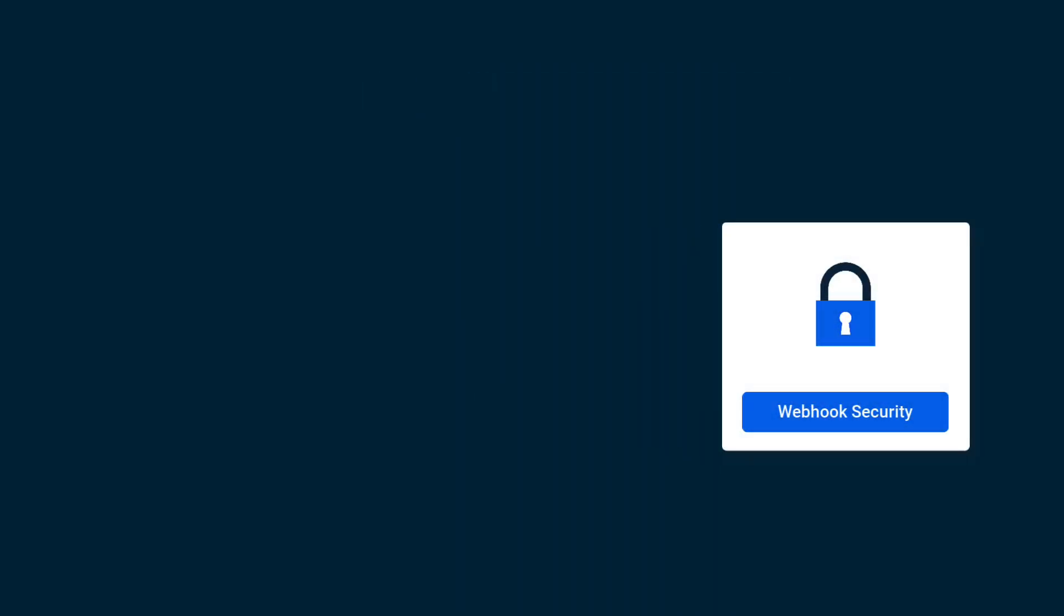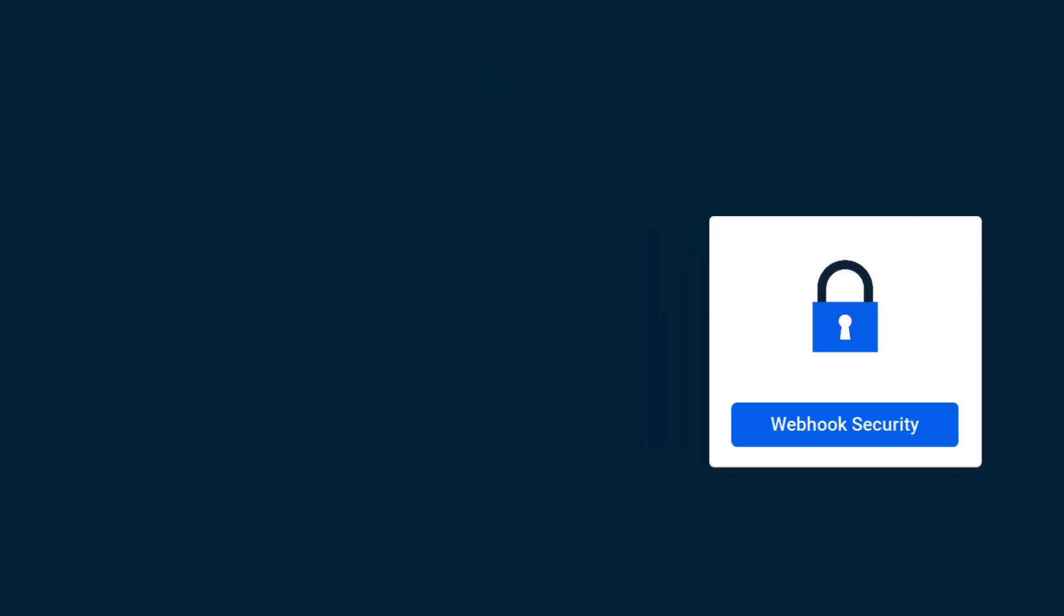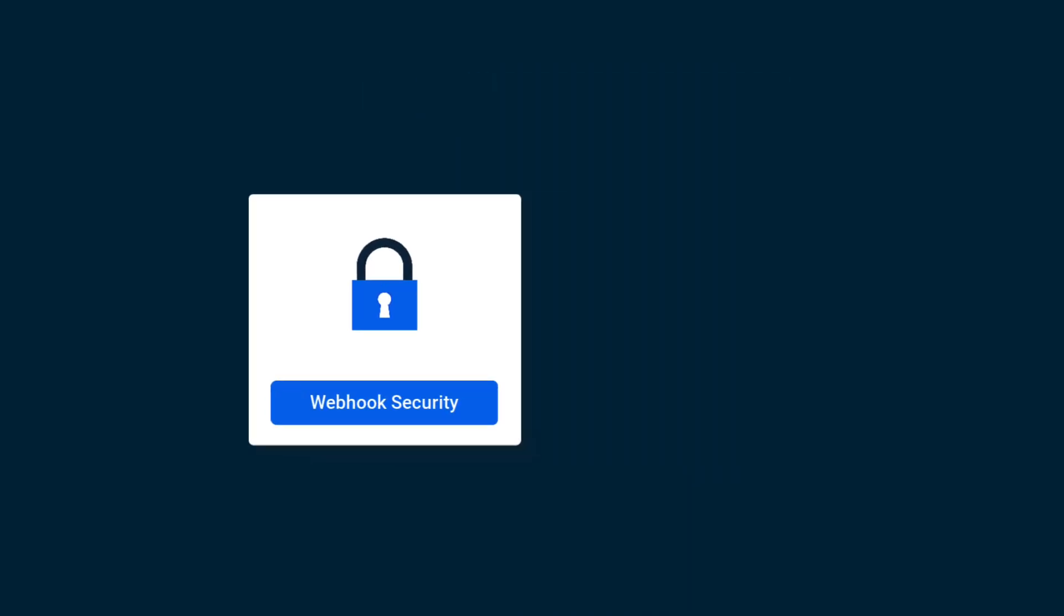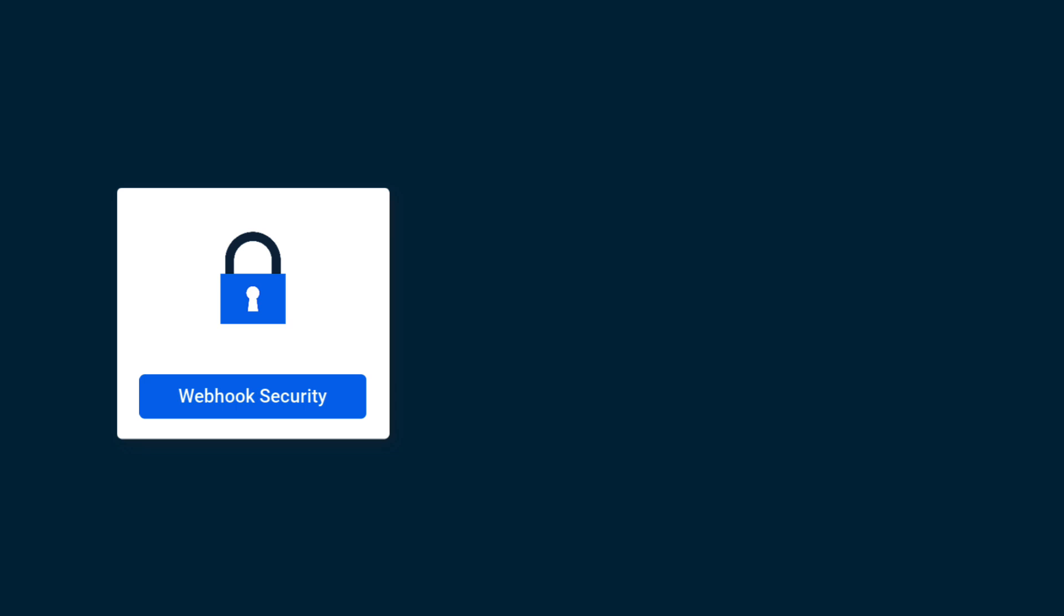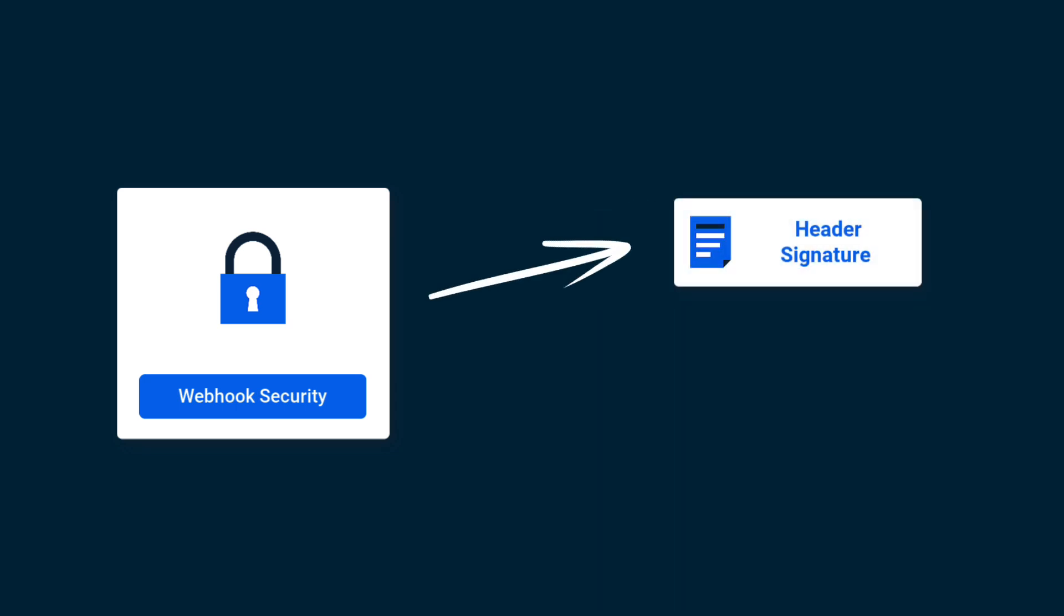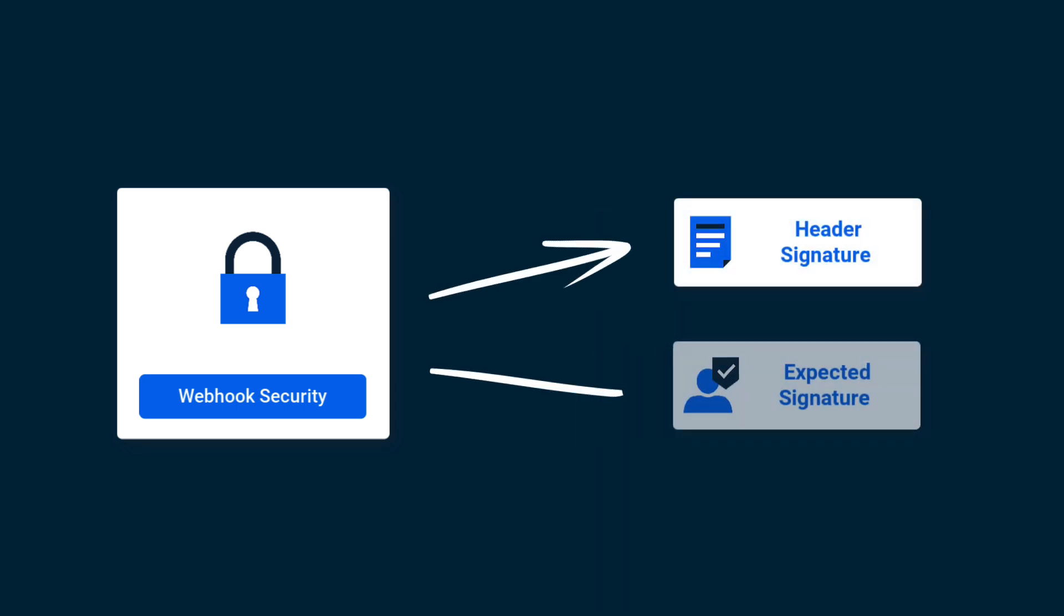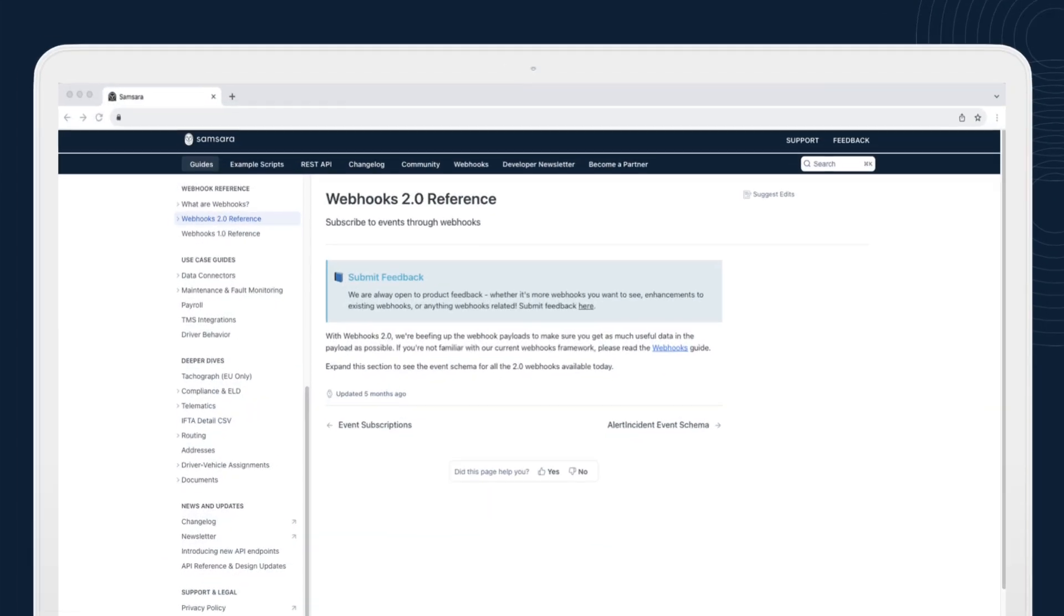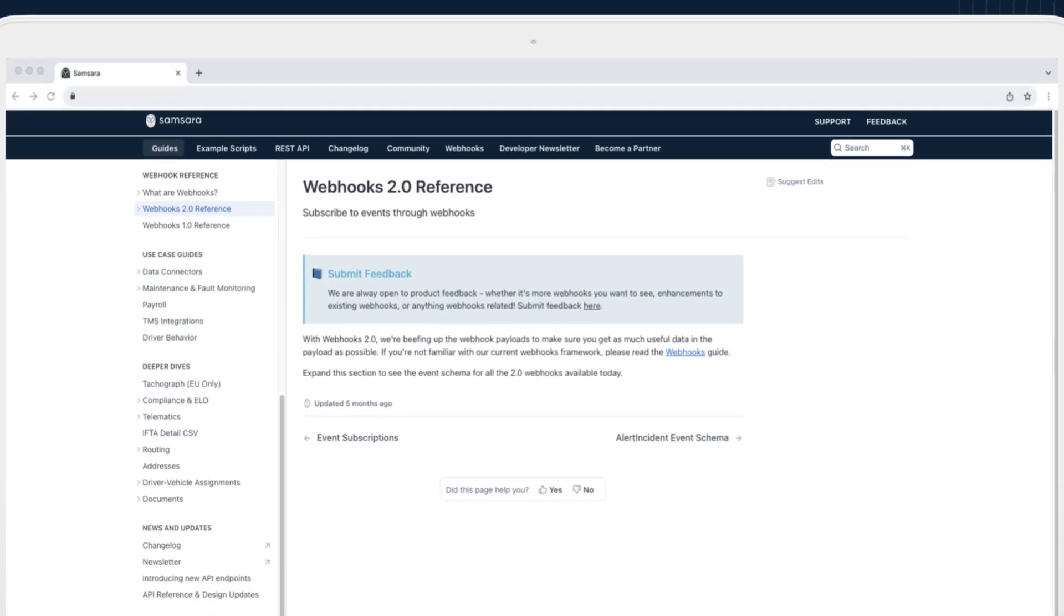You can confirm that the webhooks are securely coming from Samsara by comparing the signature that gets passed along in the header of the webhook HTTP request with the expected signature.